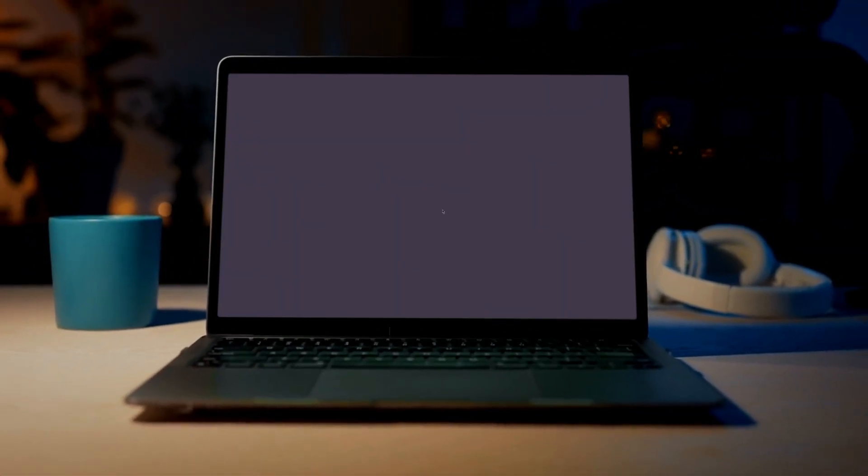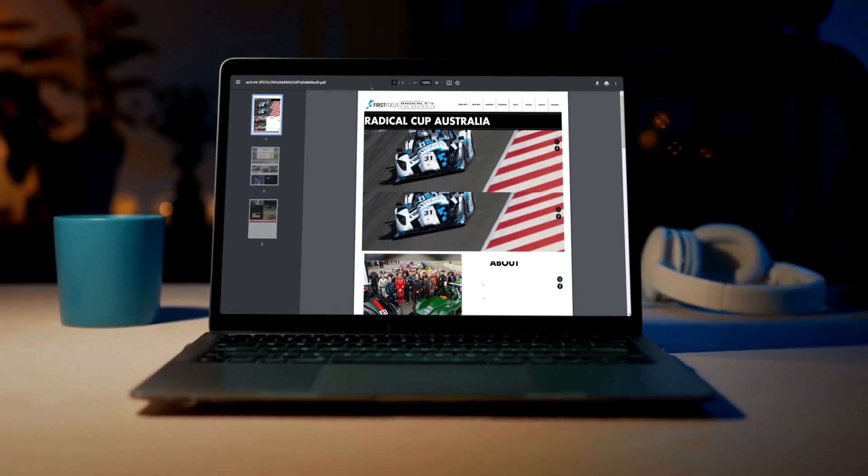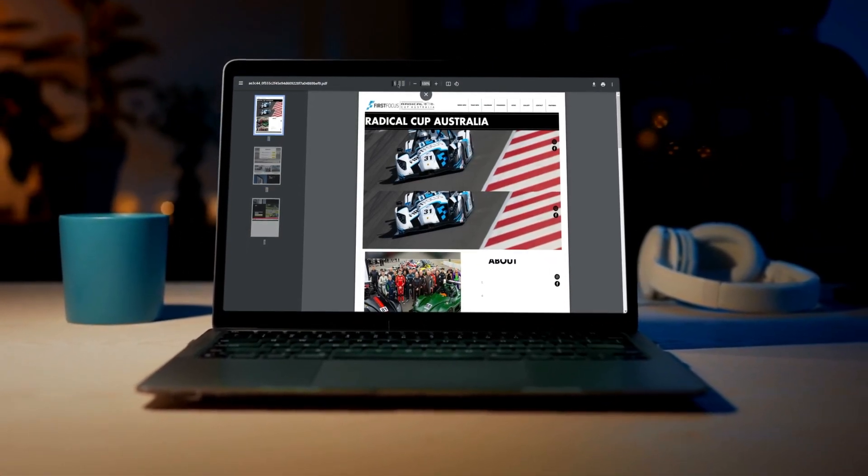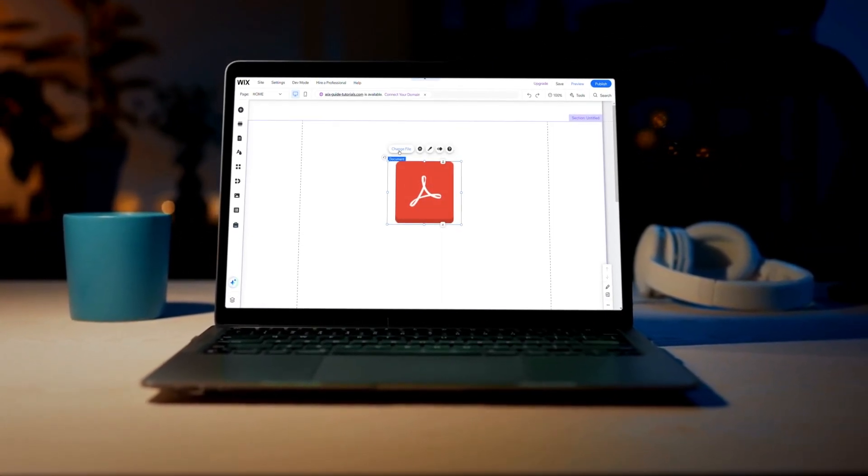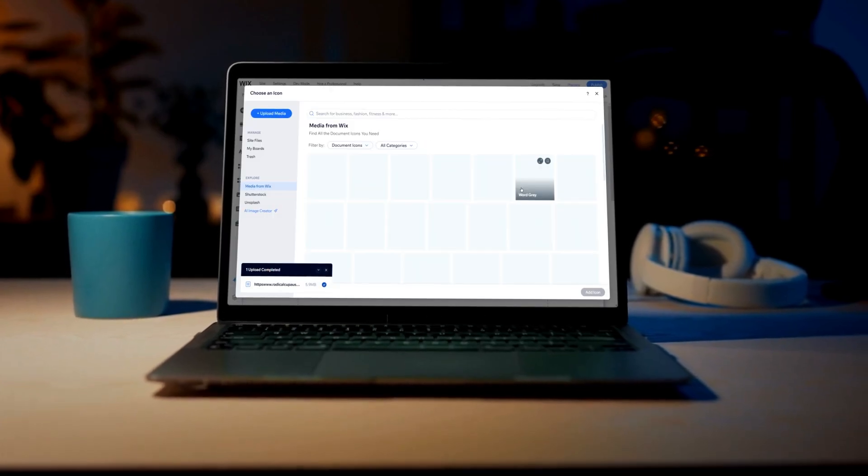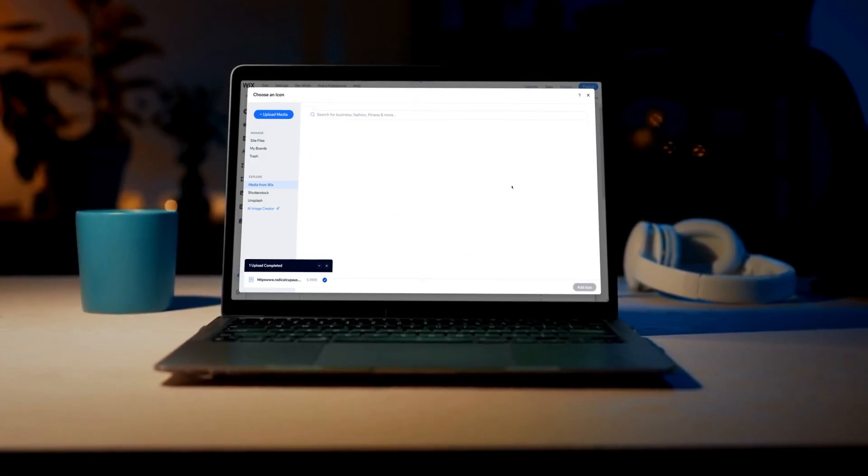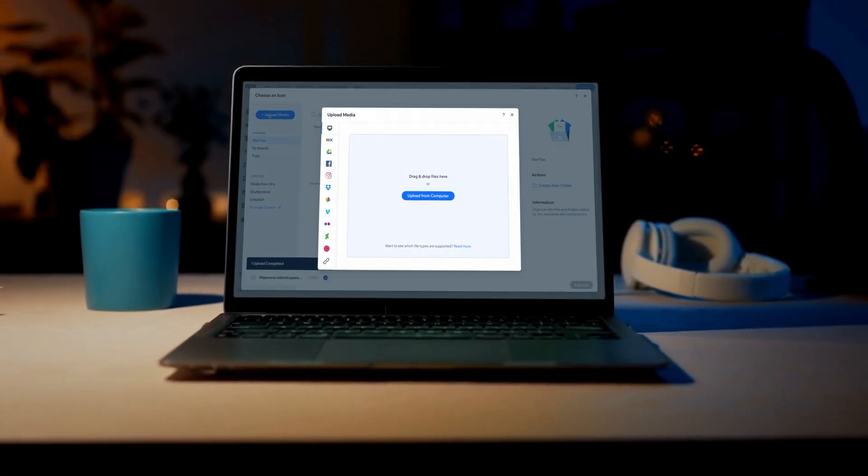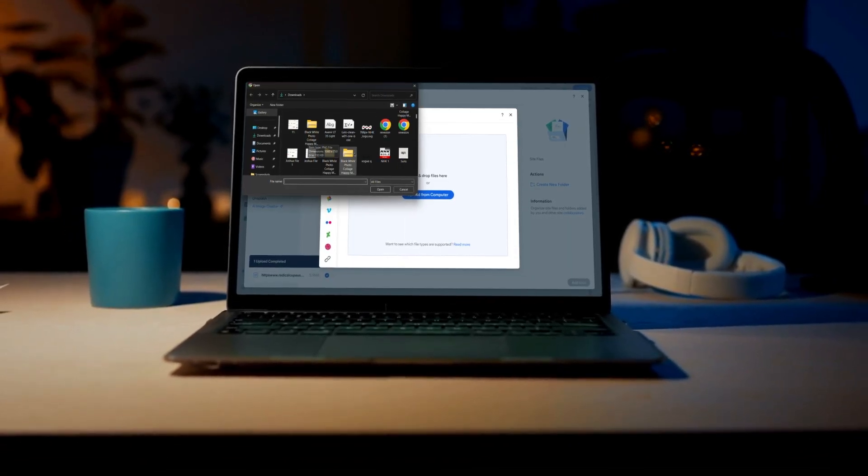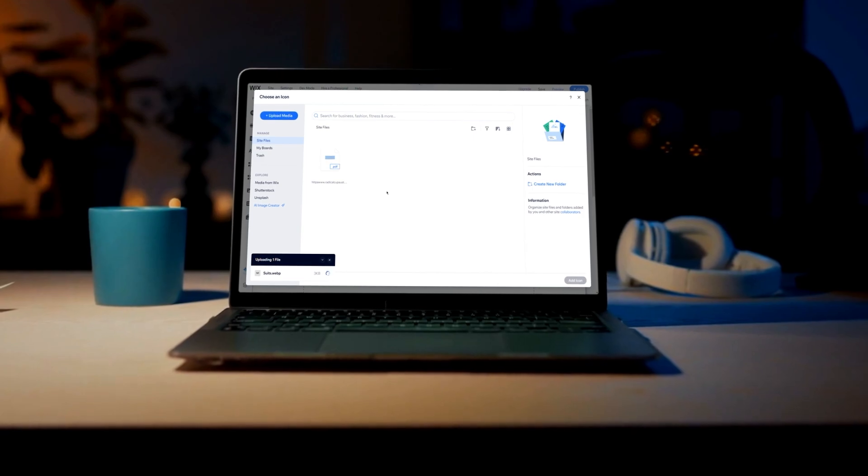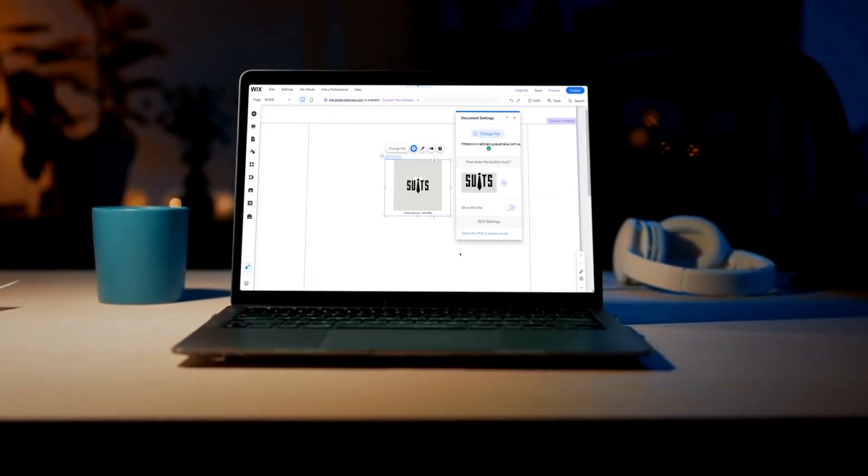Welcome to our beginner tutorial on how to add a PDF to your Wix site. In this video, we'll guide you through the steps to upload and share documents, such as PDFs, to provide valuable information to your visitors.